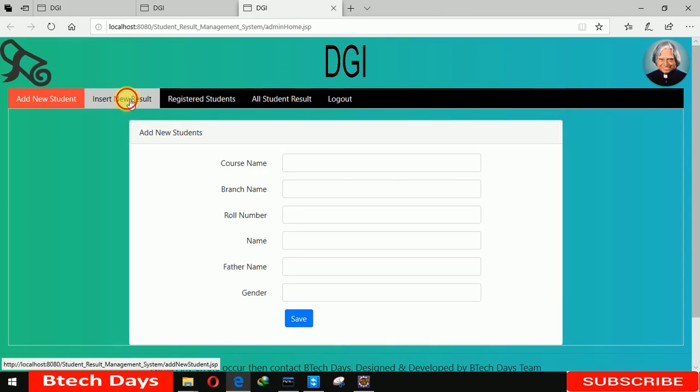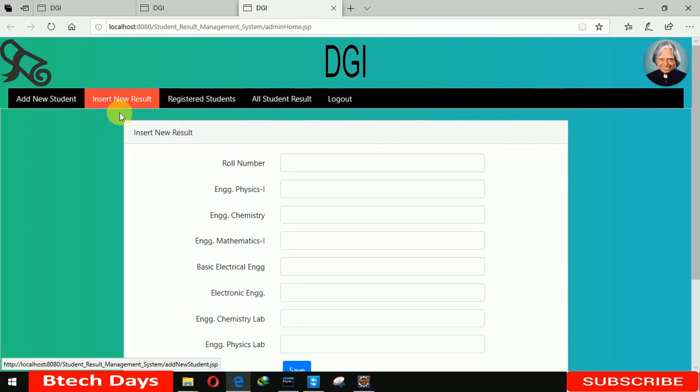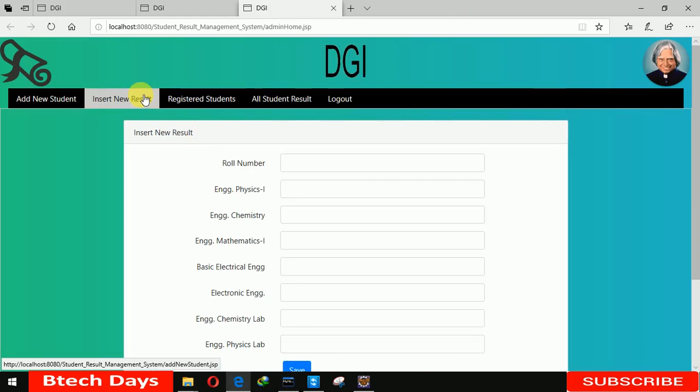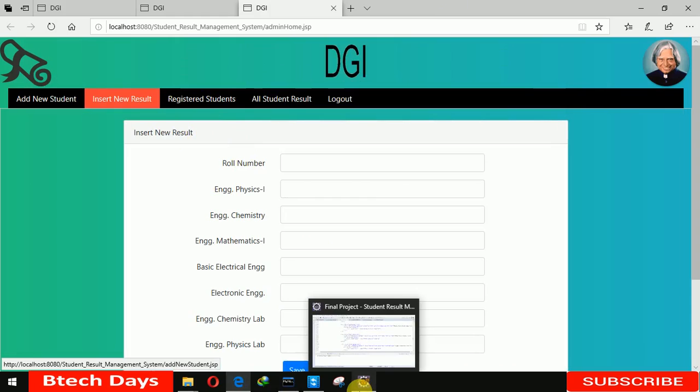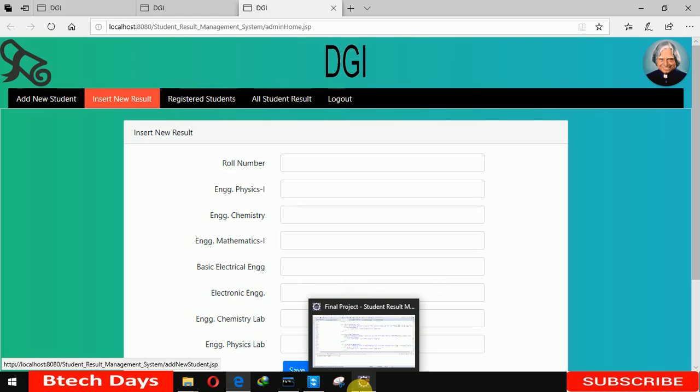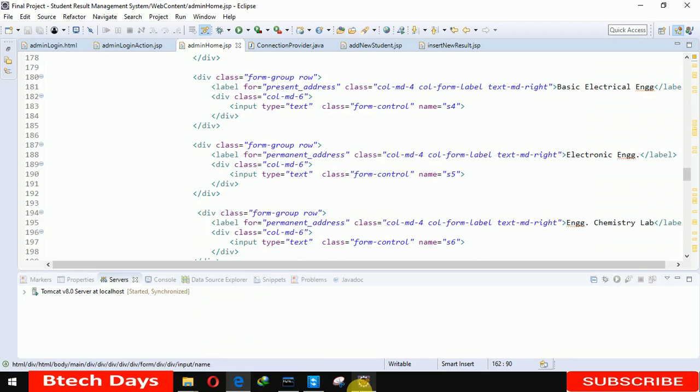So this is all about insert new result. I've provided all the source code of this project using HTML, CSS, and JavaScript in the description. If you need the JSP code, just comment in the comment section and I'll mail you. I hope you guys like this video, please hit like and subscribe to my channel. Thank you.